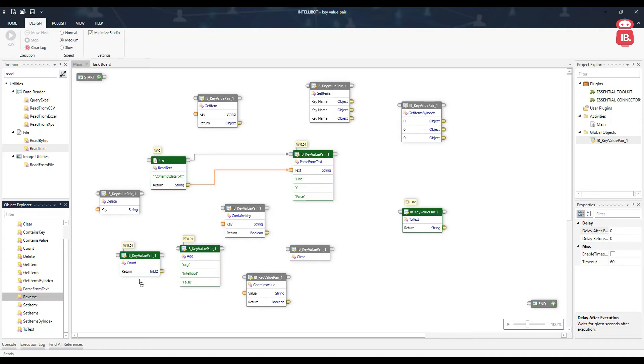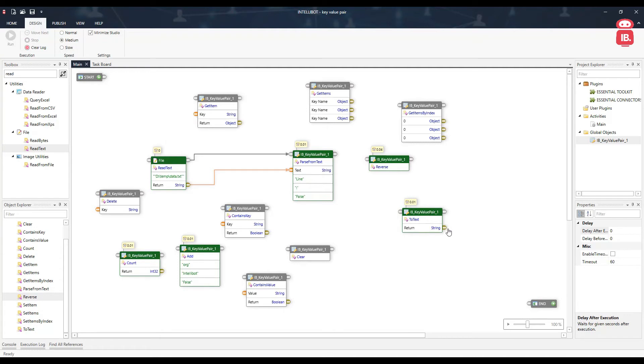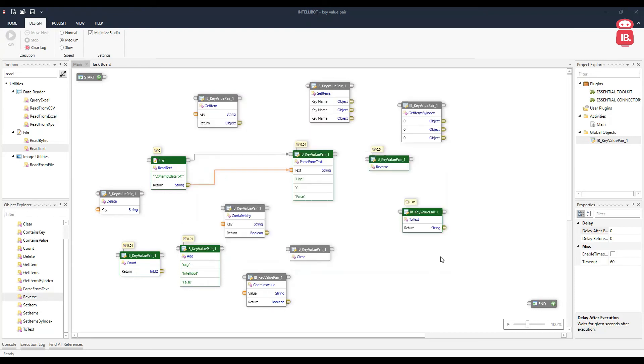Next is reverse. This helps us reverse the order of the values in the key value pair. So if we run this component and then check the values in our key value pair, we had name, age, email and organization previously. Now it becomes organization, email, age and name. So it just reverses the order of the key value pair.